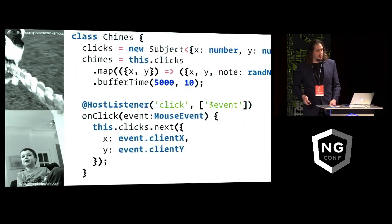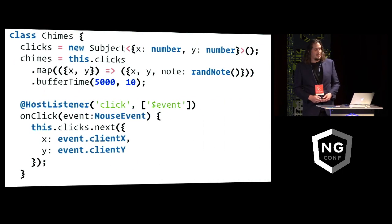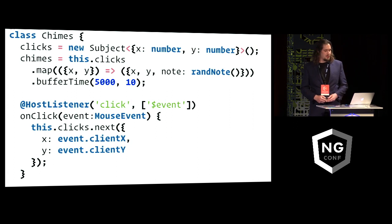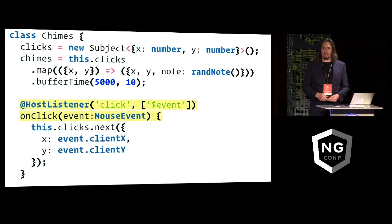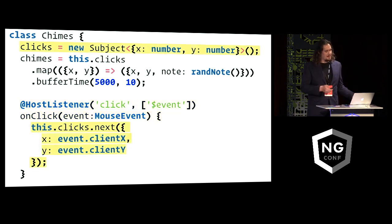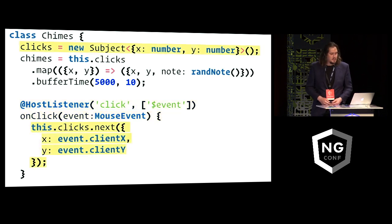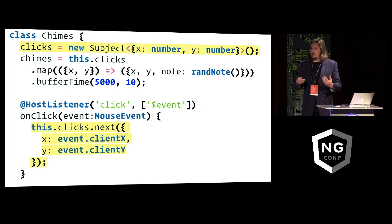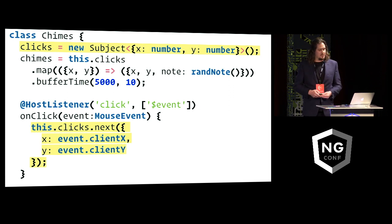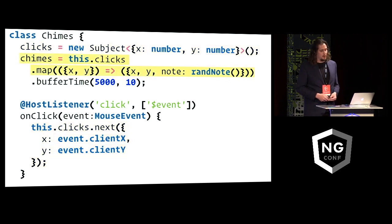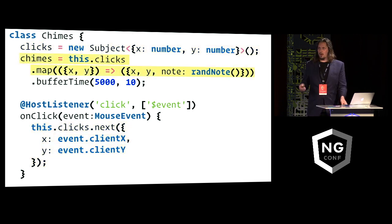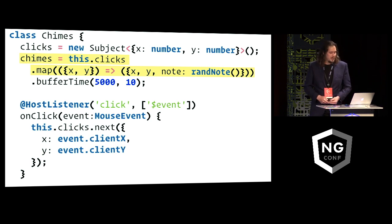Which is essentially just an Angular component. It's called Chimes, and what it does is it listens to click events on its host element, and it shovels those click events into this RxJS subject, or the coordinates of those click events. And then it further maps those events to this other RxJS observable called Chimes, where it also attaches to each of those coordinate pairs a random musical note.